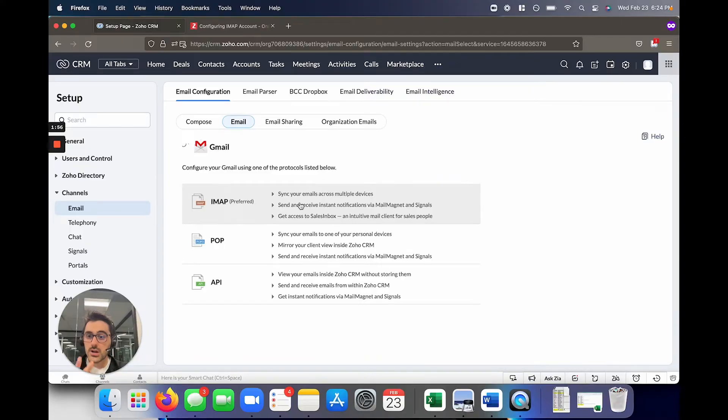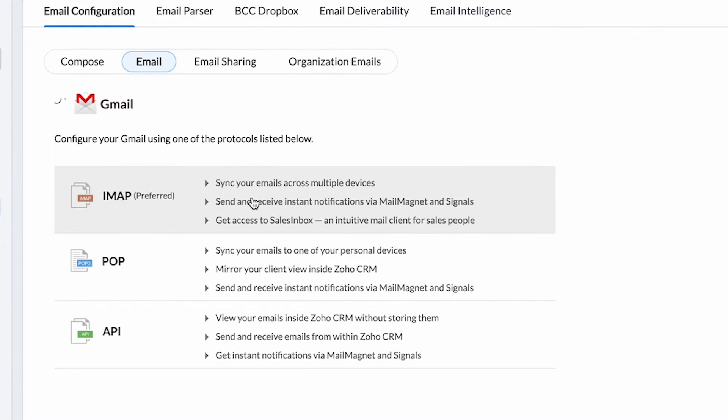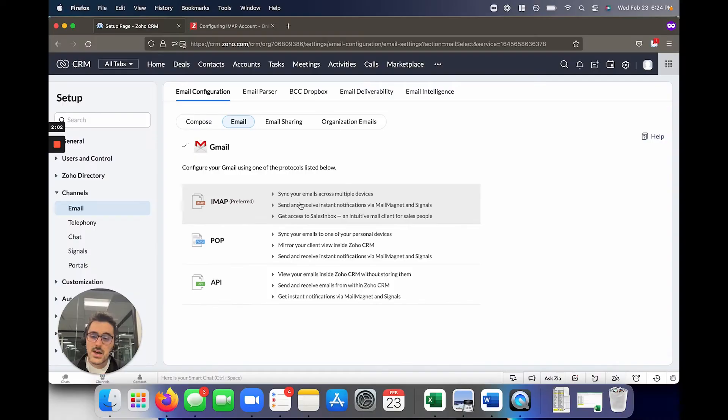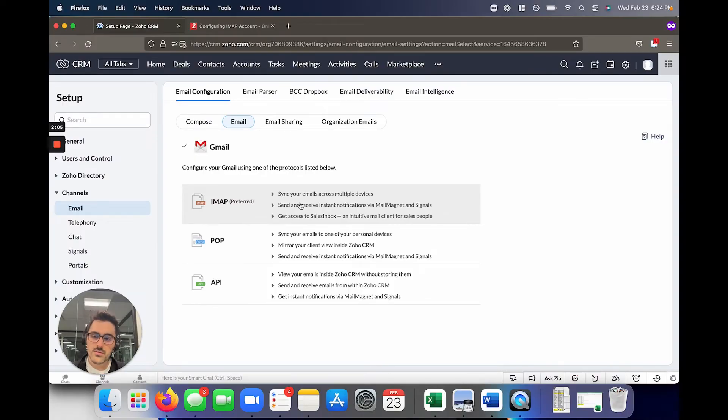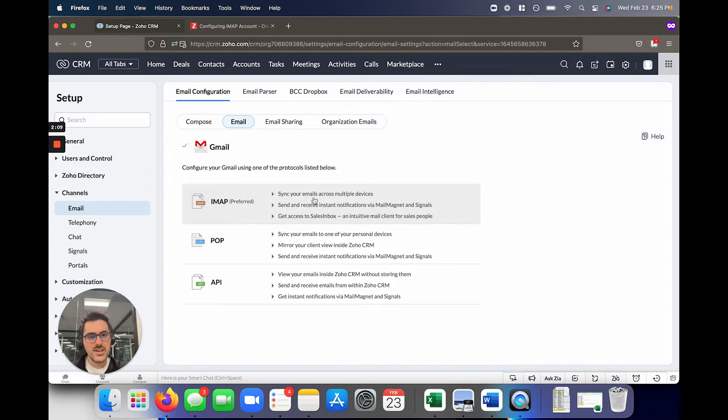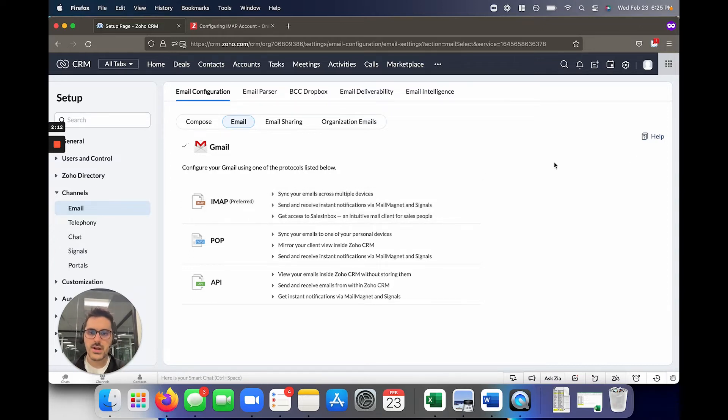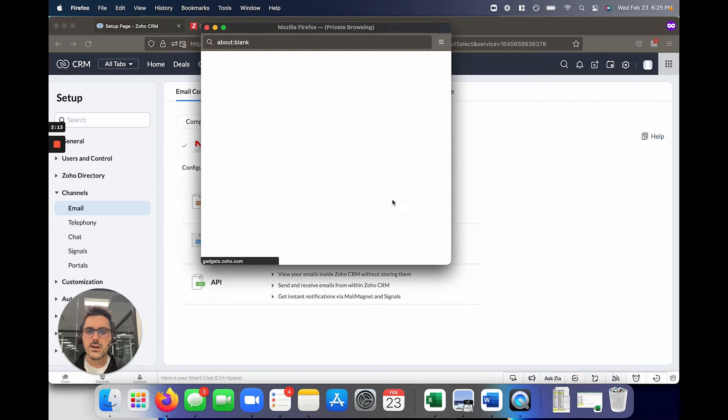And to mention API, in my eight years of doing this, I've never had someone use this method. It is a newer school method where you can write some code and do some things with the email service provider. I don't know a ton about that. This help document explains a little bit more, but today we're going to focus on IMAP.